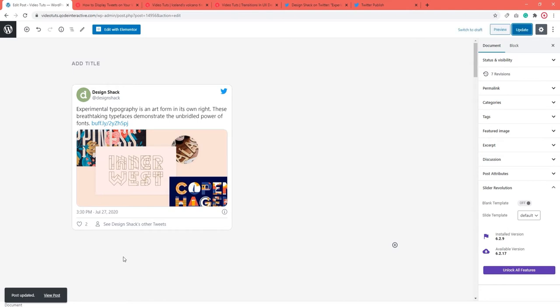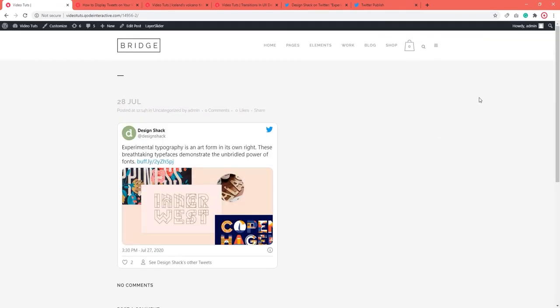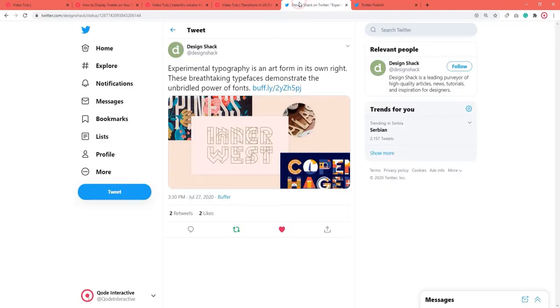Now let's take a peek at the front — it's there, good. Finally, if you want to add a single tweet to your page or post with the help of Twitter Publish, copy your tweet URL. We'll use a different one so the change on the front is visible.